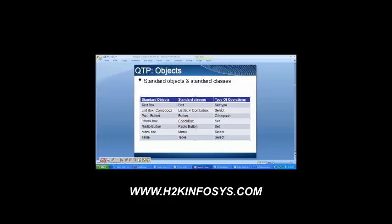Then you have a button — what kind of operation can you perform? You can only click on it. Then the check box — you can set it as on and off. Then the radio button — you can set it as on and off as well. The menu bar has a lot of tabs; you can select any one of them, so you have the select operation. In a table there are many rows and columns, so you can select one of them. These are the types of operations that are available.